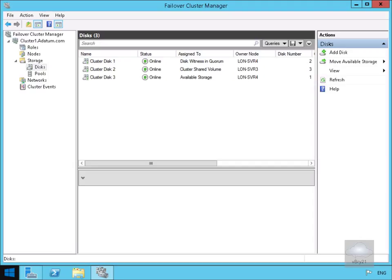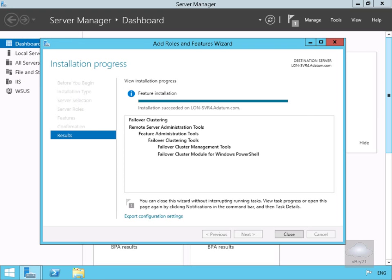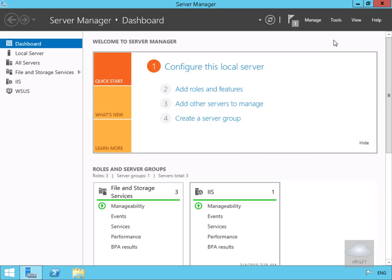In this demonstration we're going to look at deploying and configuring a highly available file server. In a previous demo I created a Windows Server 2012 two-node cluster. The next thing we're going to do is set up this highly available file server. The first thing I'm going to do is go to Server 4, which is one of the nodes in my cluster, and add some roles and features to this server.